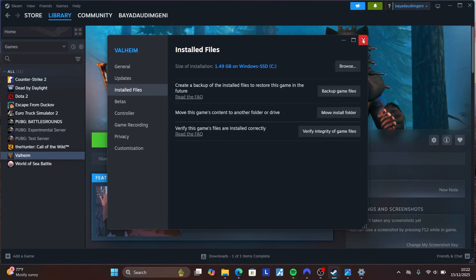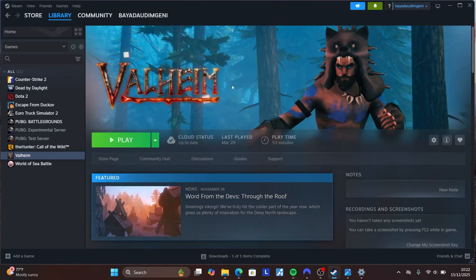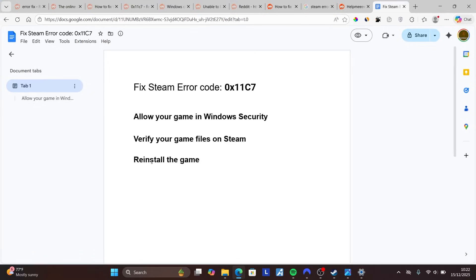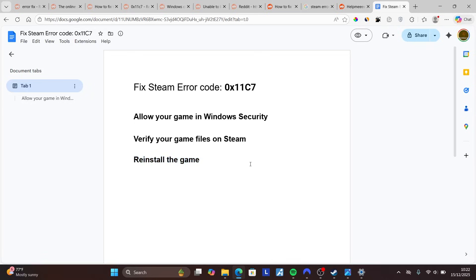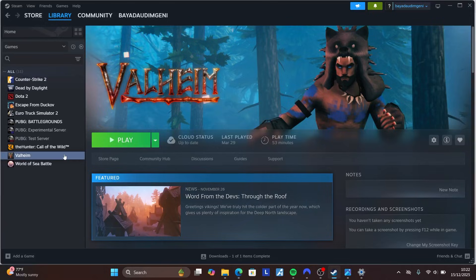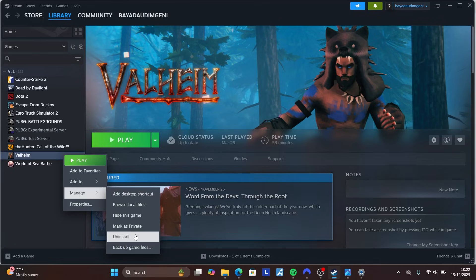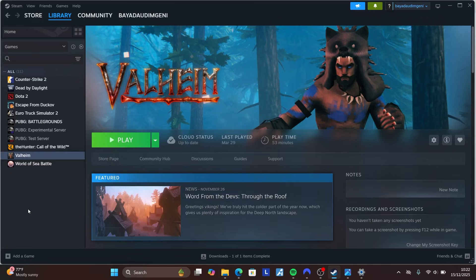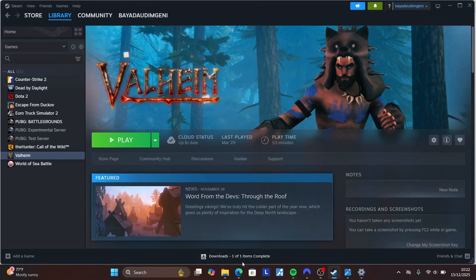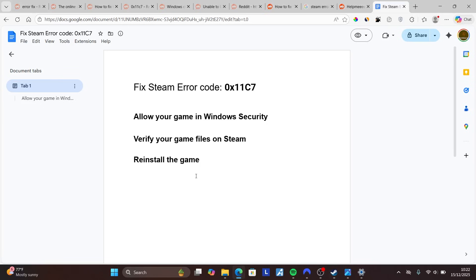After verification finishes, try playing the game to check if the issue is fixed. If you're still facing the problem, your last option is to reinstall the game. Many people have resolved this issue by reinstalling. Right-click on the game, select Manage, then Uninstall. After uninstalling, re-download and reinstall the game. This should resolve the issue. Thank you for watching and I hope this helped!